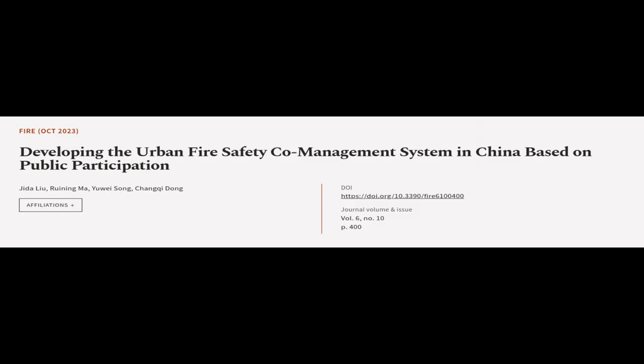This article was authored by Ji Da Lu, Ruining Ma, Yue Song, and others.